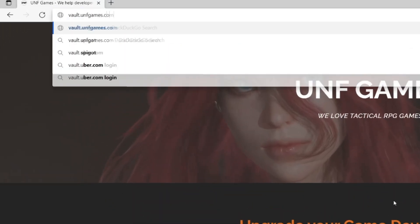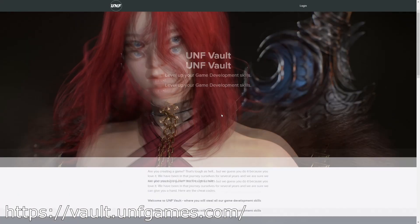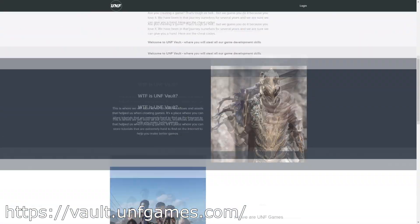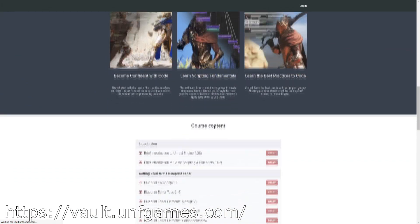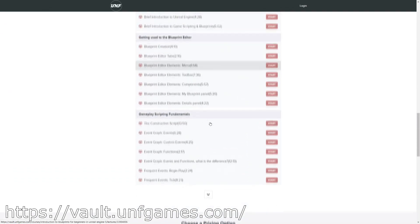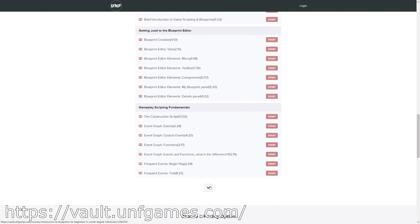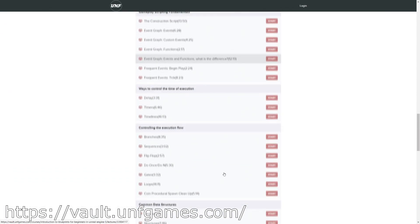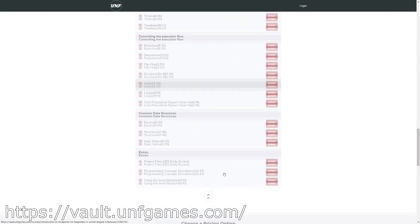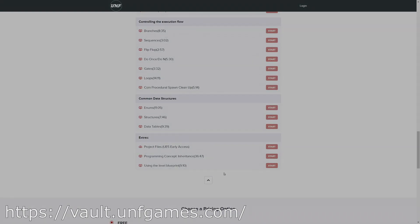If YouTube playlists are not your thing, you can find this course and more at vault.unfgames.com. It's easier to follow along and know where you left off. Now let's start the video.